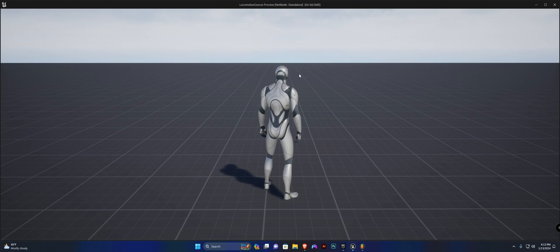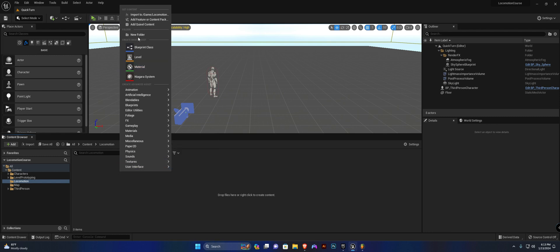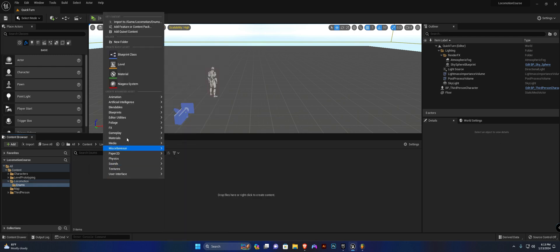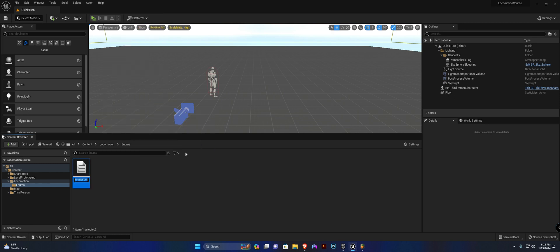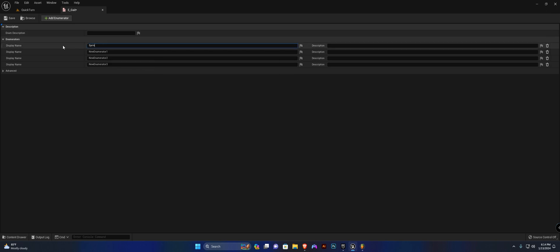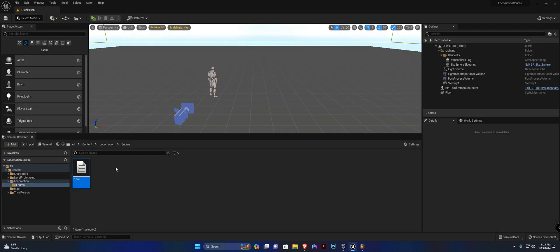We're going to create a new folder called 'locomotion'. Within this folder we're going to create another folder called 'enums'. Open that up, right-click, blueprints, enumeration. I'm going to call this E_Gate and open it up. We're going to create four options here: the first one is going to be sprint, secondly jog, third walk, and lastly idle state.